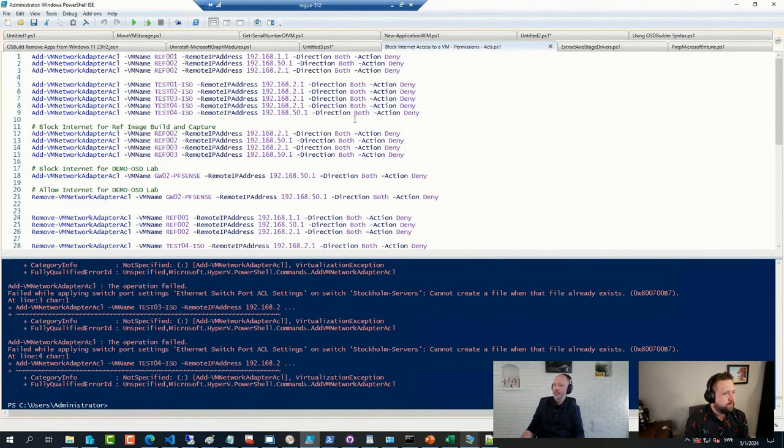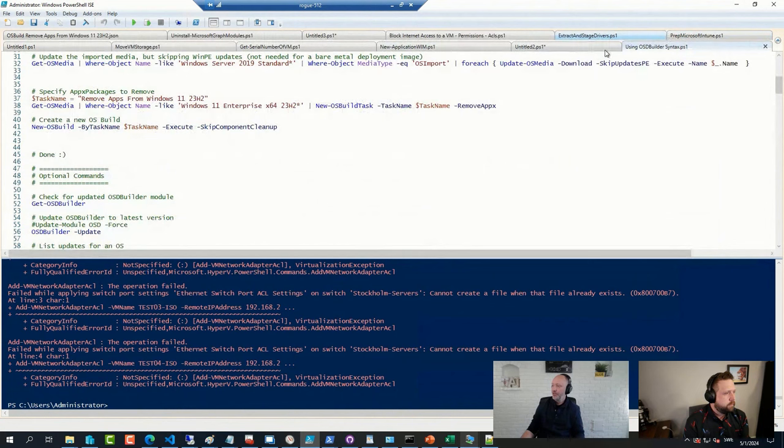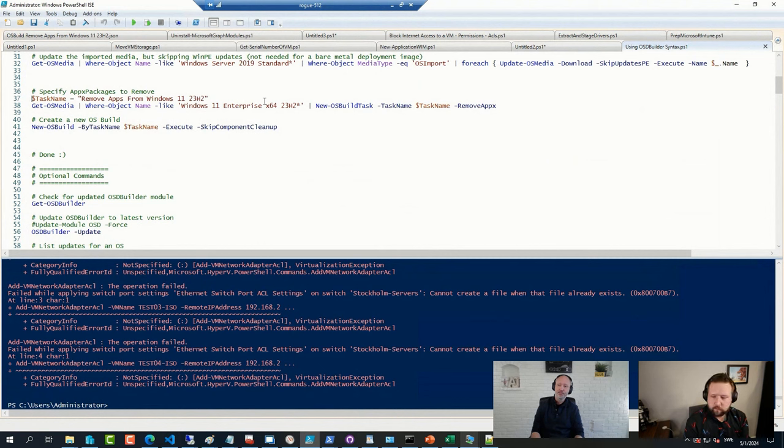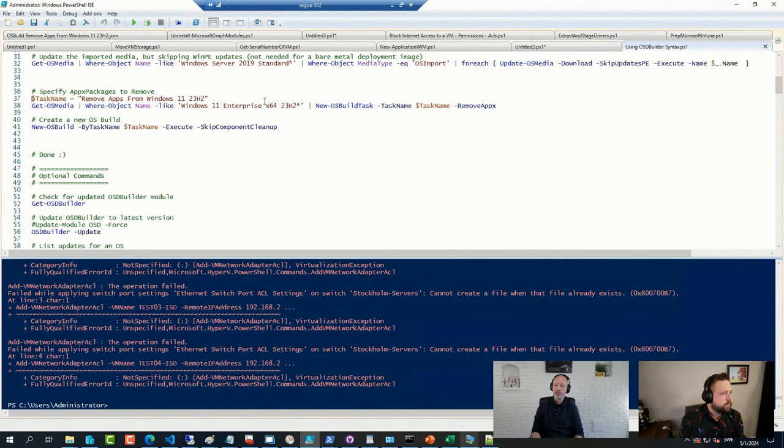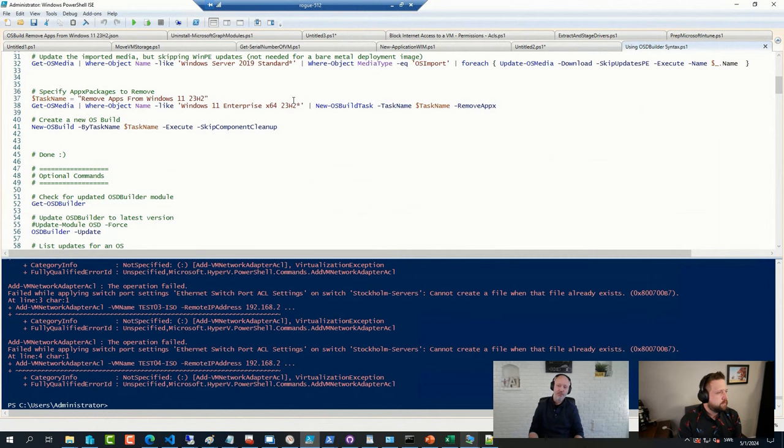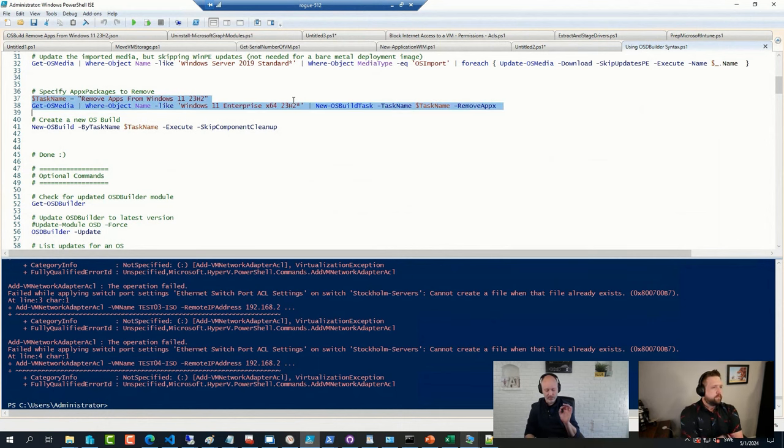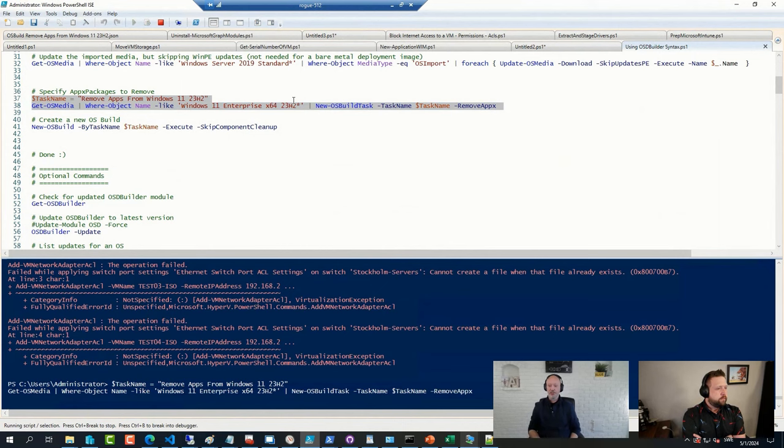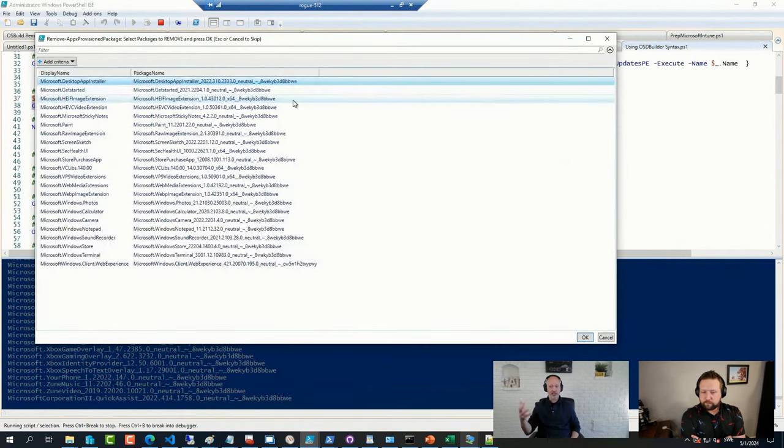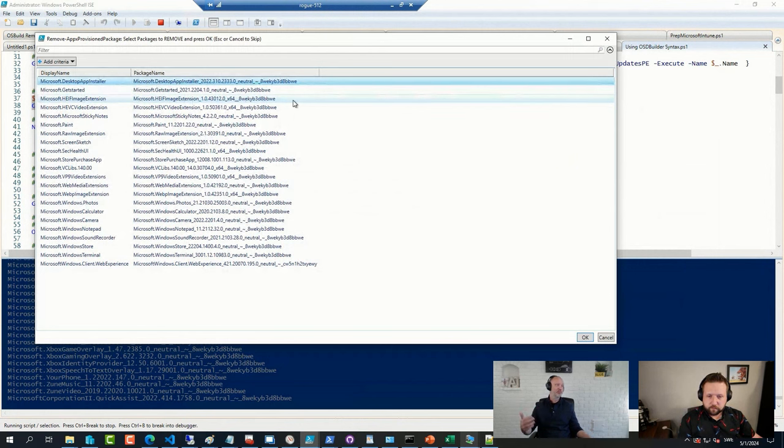But then I used the OSD Builder solution from David Segura because David Segura's PowerShell module, with some help from Gary Block recently, had the ability to create tasks. And one of those tasks you can do is to indeed remove packages from any image that happened to have packages. And what I like about this one is that when I launch that or create the task the first time, it's going to simply show me a list of applications that I can either have removed in this case or that I can select from to remove. And when I click OK, it will save those up to a JSON file.